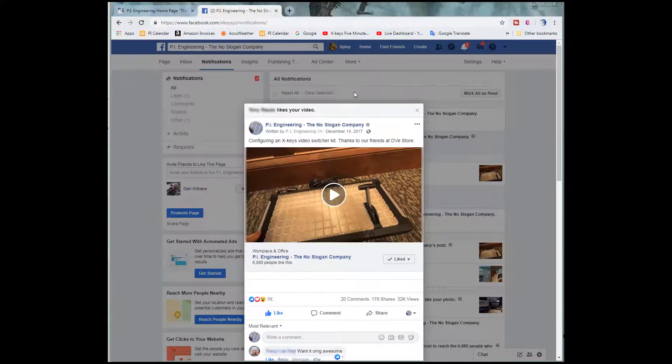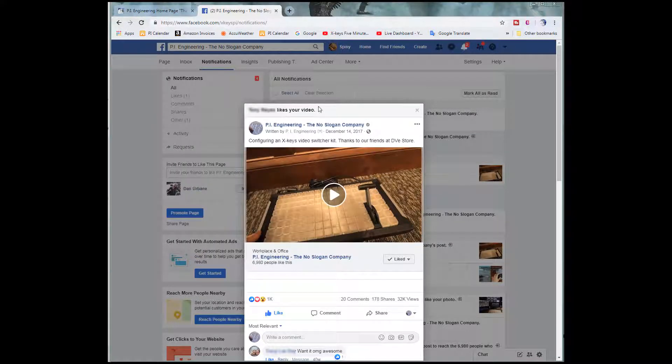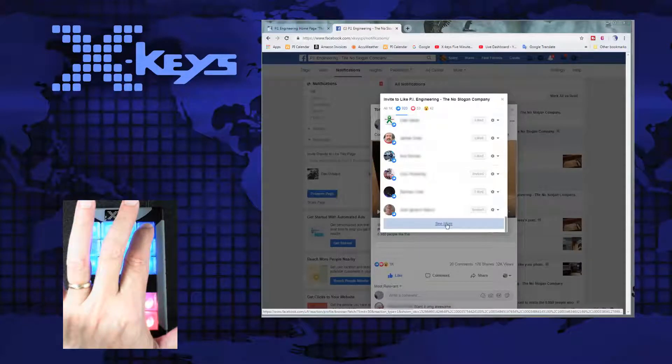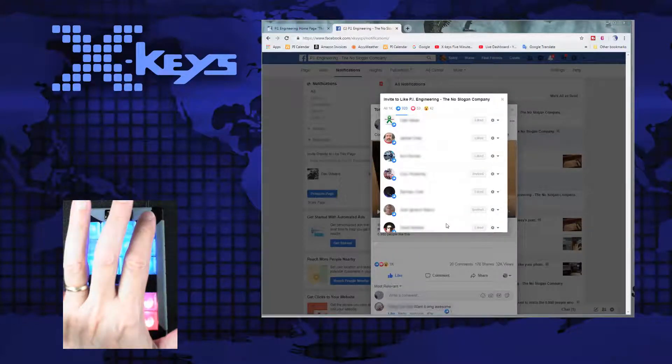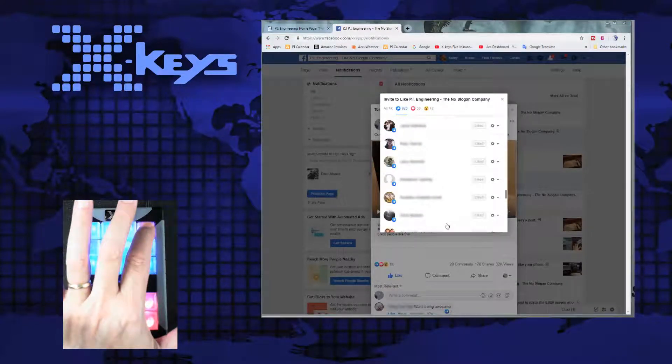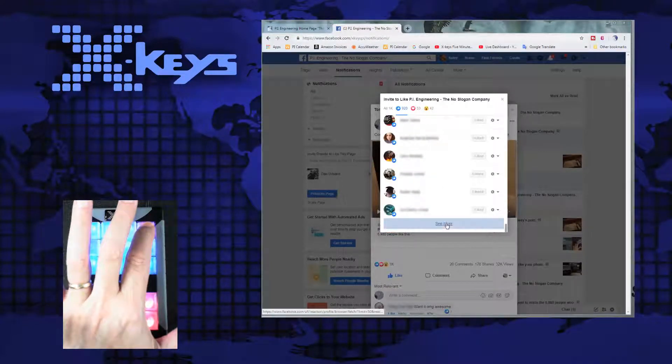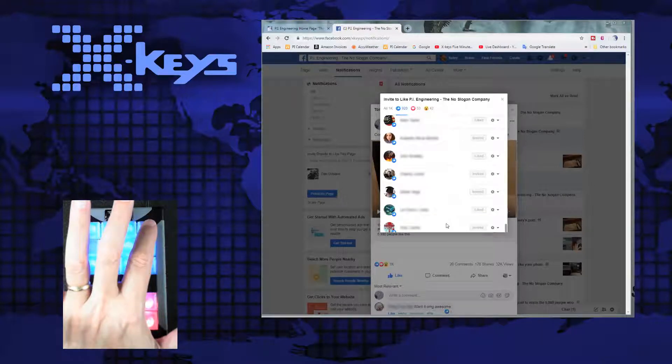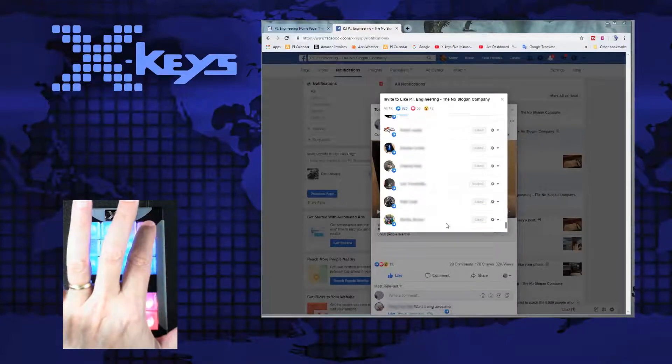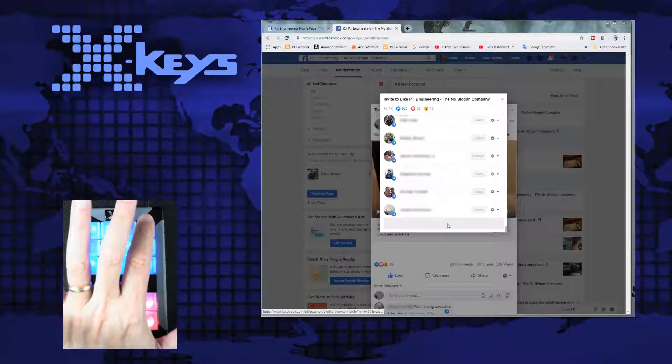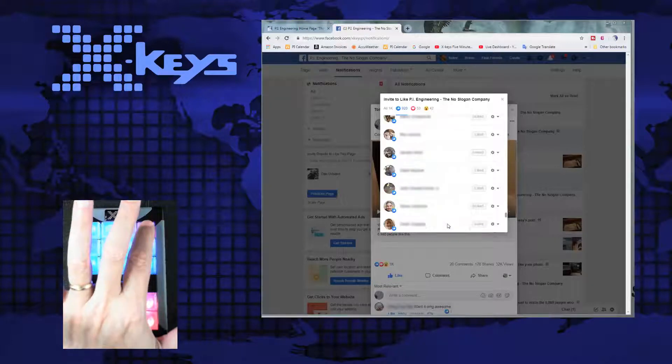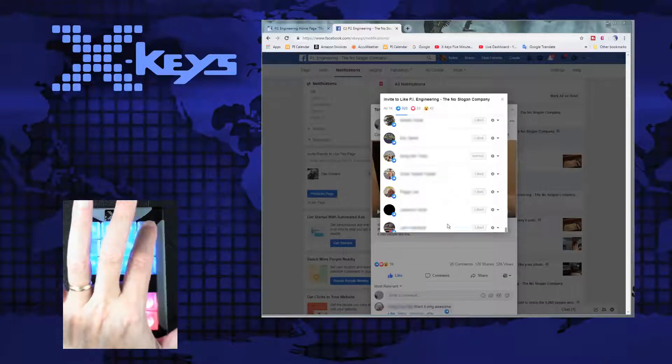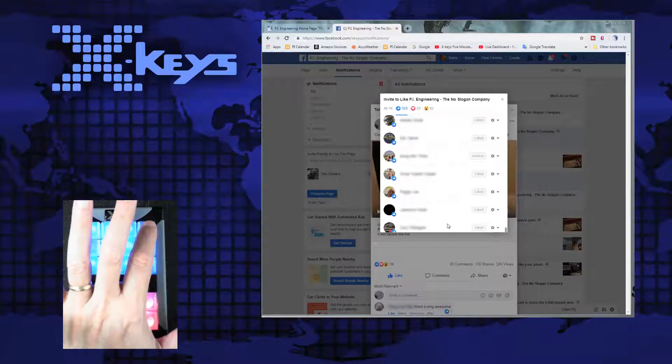Close the GUI here. I'm going to go back into Facebook. Open up these 920 likes. And then hover my mouse over here. Press the key on the X-Keys. And as I hold it down, the scroll down happens. When I release it, the click happens.